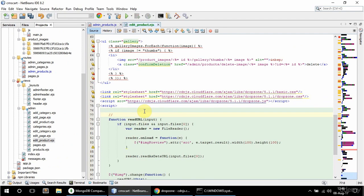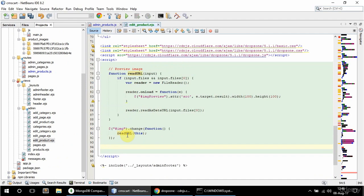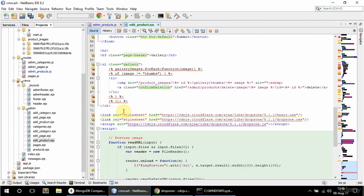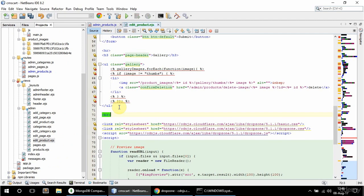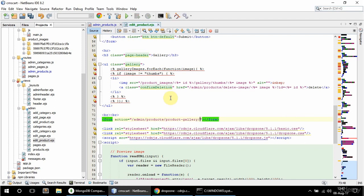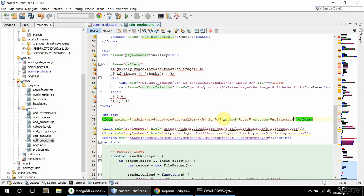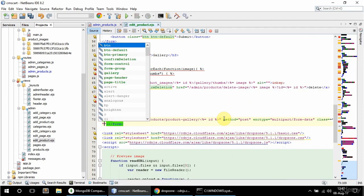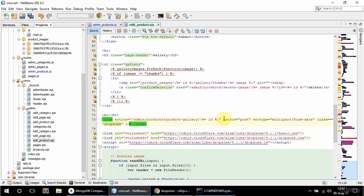I'll add a comment for preview image and another comment for the drop zone code. I'm going to have a couple of BRs for spacing, then another form with the action pointing to slash admin slash products slash product-gallery slash ID — a route I need to create. The method is POST, enctype is multipart/form-data, and I'll give it a class of dropzone and an id of dropzone-form.